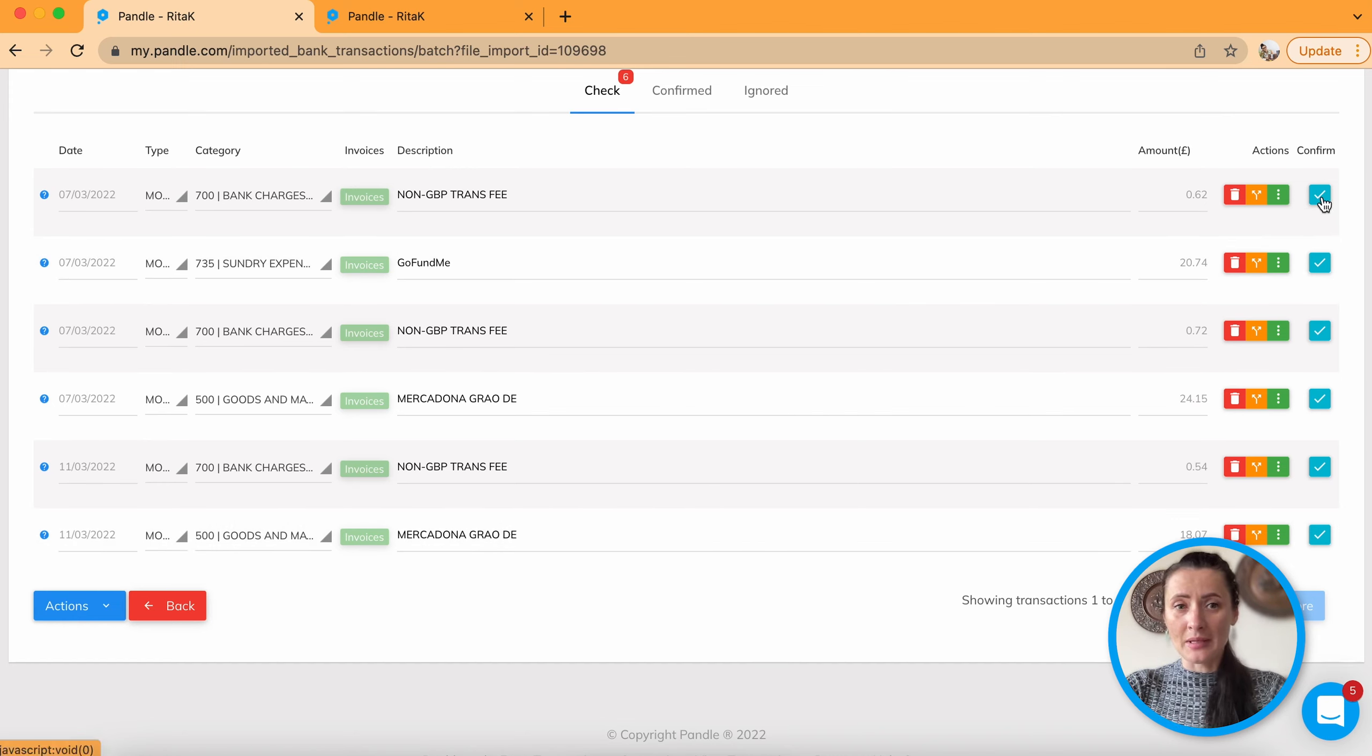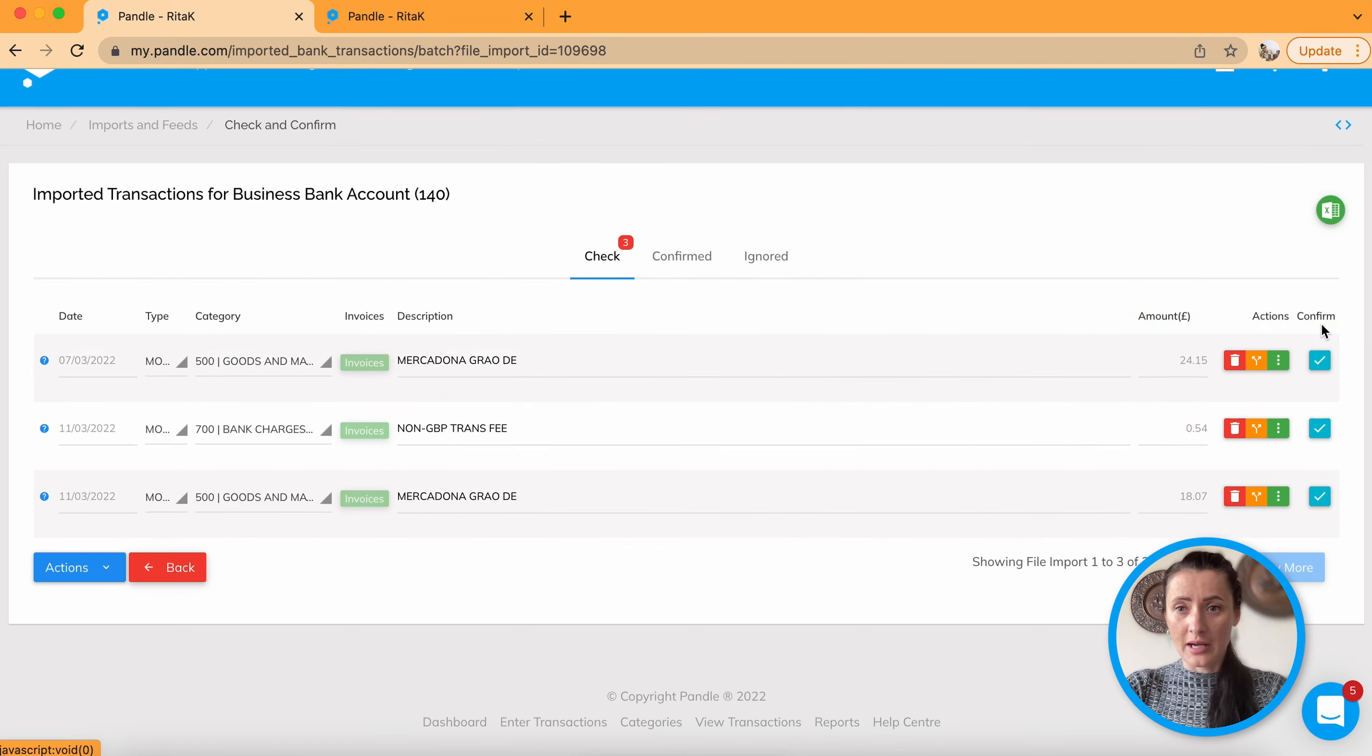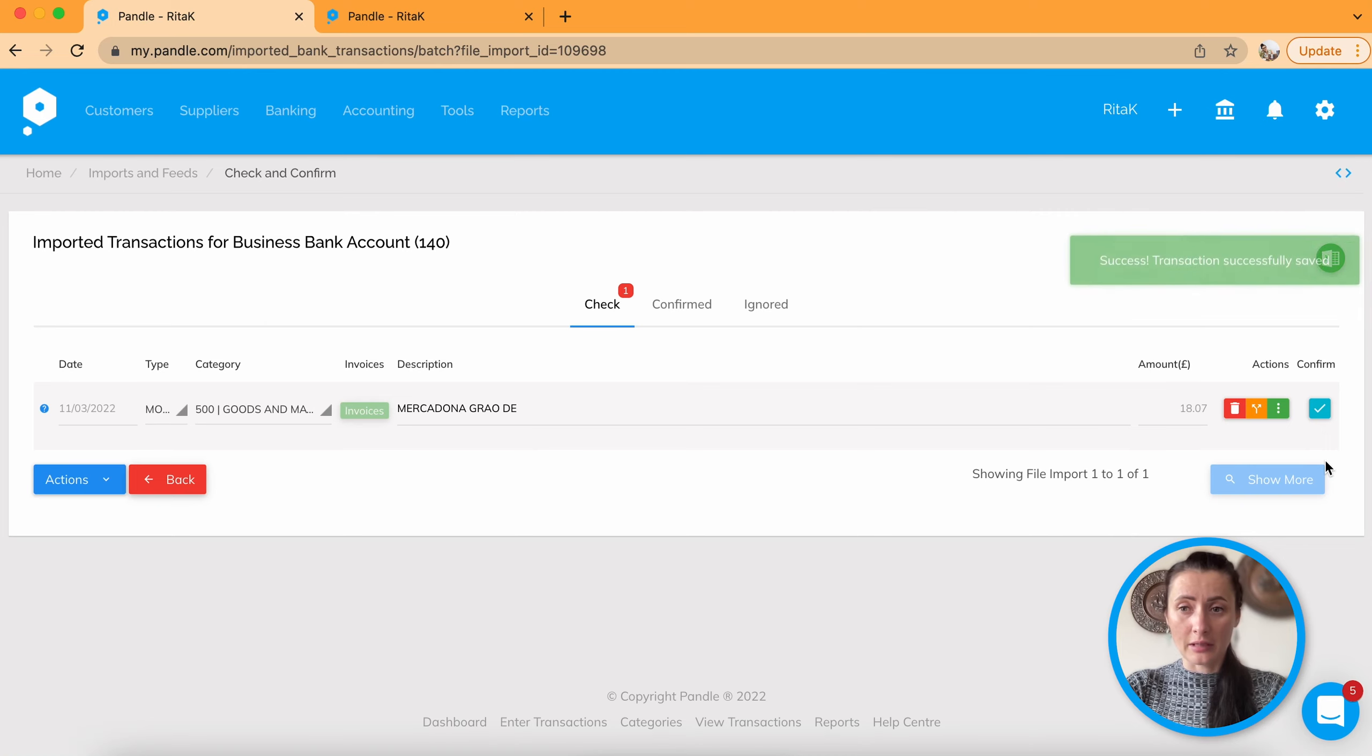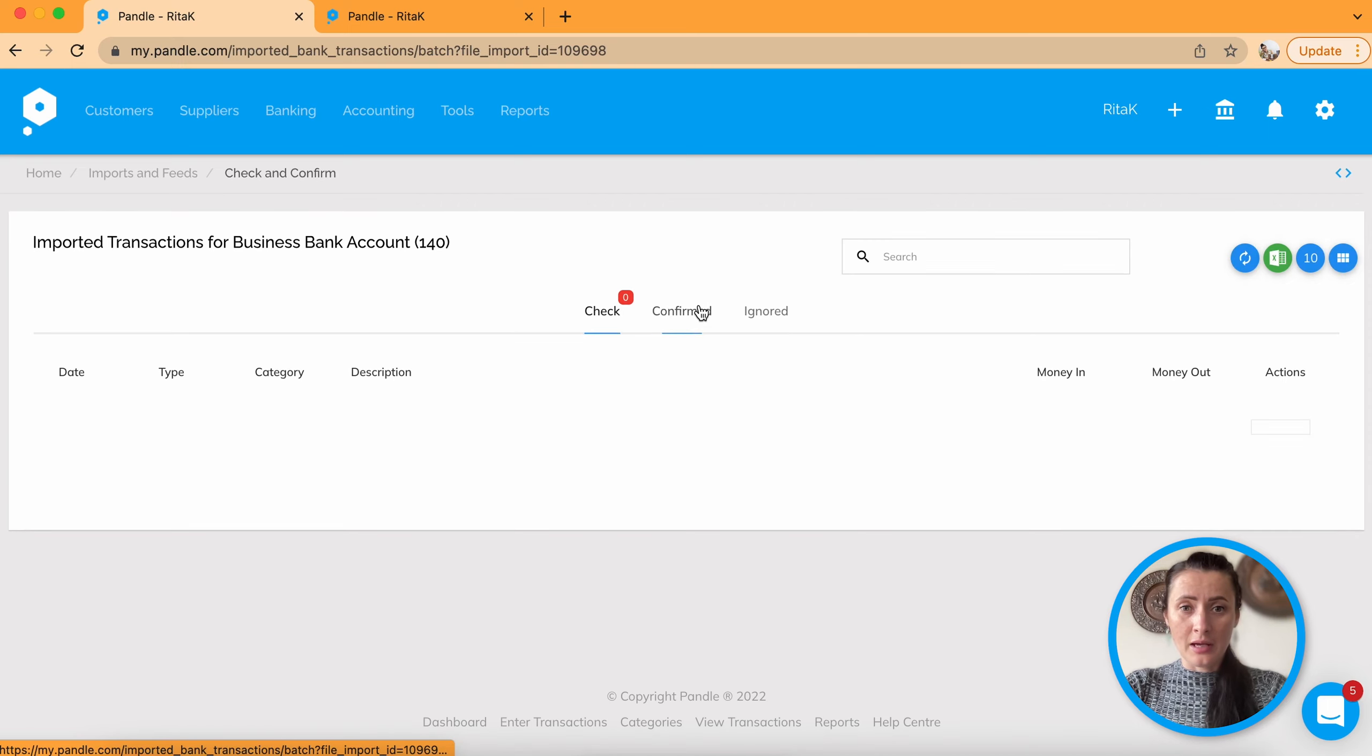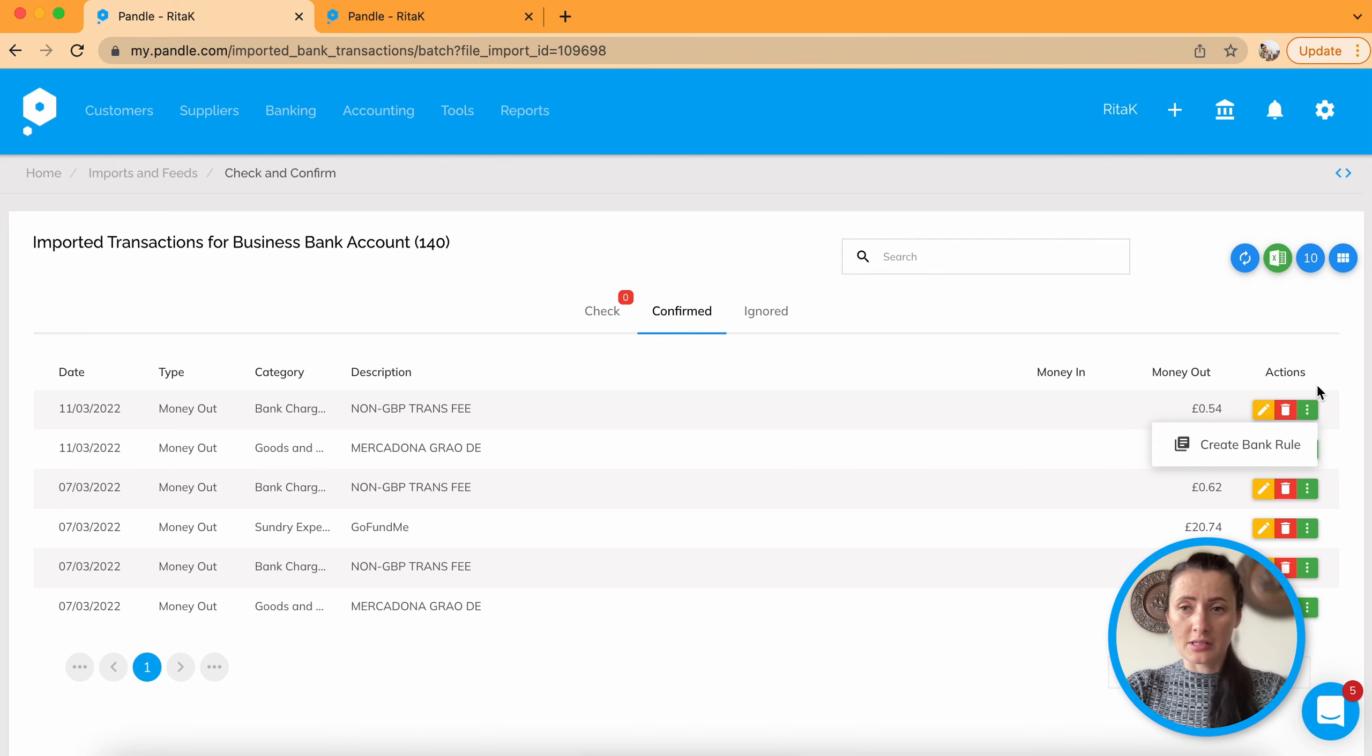Once you are happy for every single line, click submit. And you will need to submit every single line. So you are happy that you have posted every single transaction to correct category. So once it's done. To check is zero. And all transactions are showing up here as a confirmed. You can still edit or delete. Or you can create a bank rule. We'll cover that in the next episode.